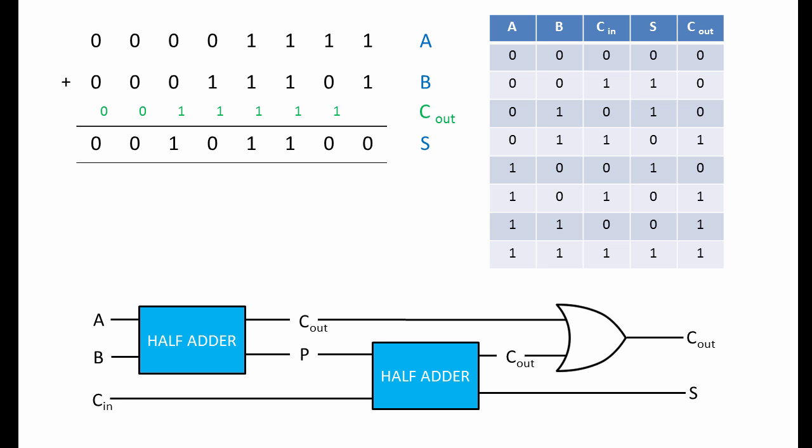Suppose you wanted to add three denary numbers together in your head, let's say 2 plus 3 plus 4. You would probably add the first two together, 2 plus 3, to produce a partial result of 5. Then you'd add the third number, 4, to give the result 9. The same principles being used here.